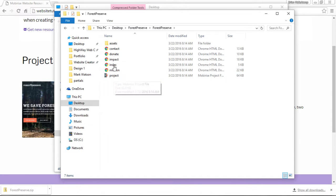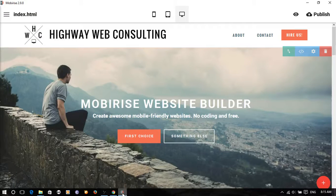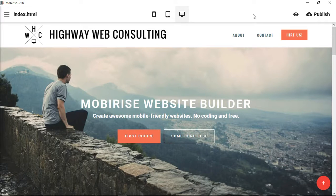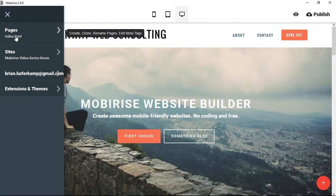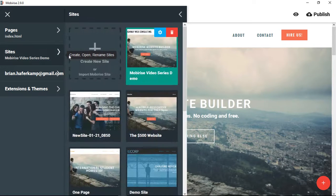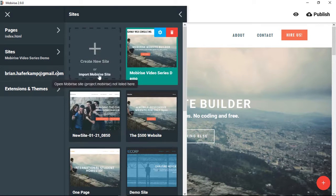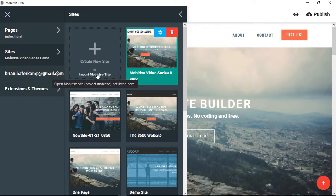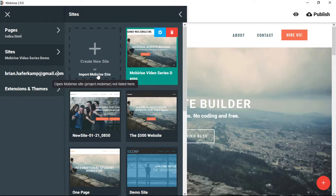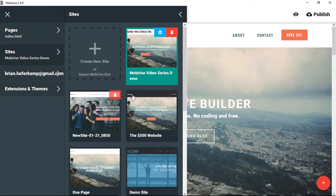Right now we have our project here and what we need to do is open MobiRise. I have it here and once you open MobiRise you click over here and you're going to go to sites. Then right here you can create a new site or you can import a MobiRise site. You can see it says open MobiRise site which is a project.MobiRise and that's the project file I just showed you.